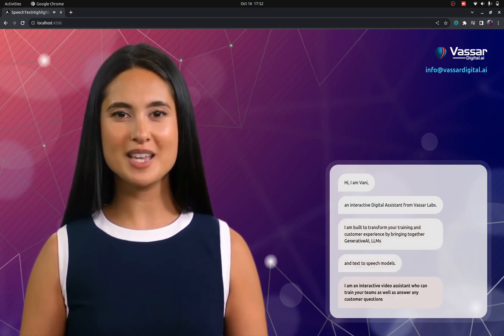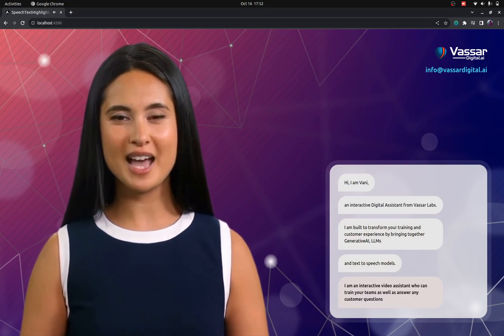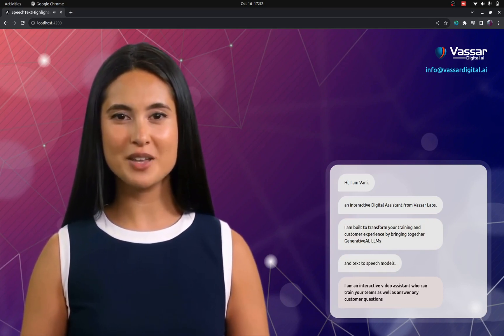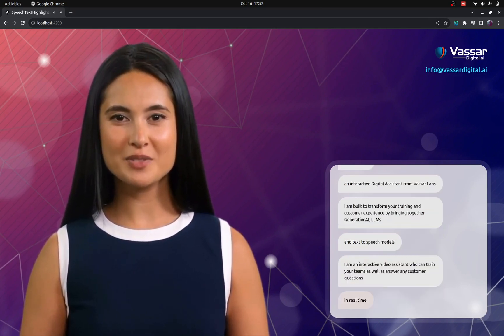I am an interactive video assistant who can train your teams as well as answer any customer questions in real time.